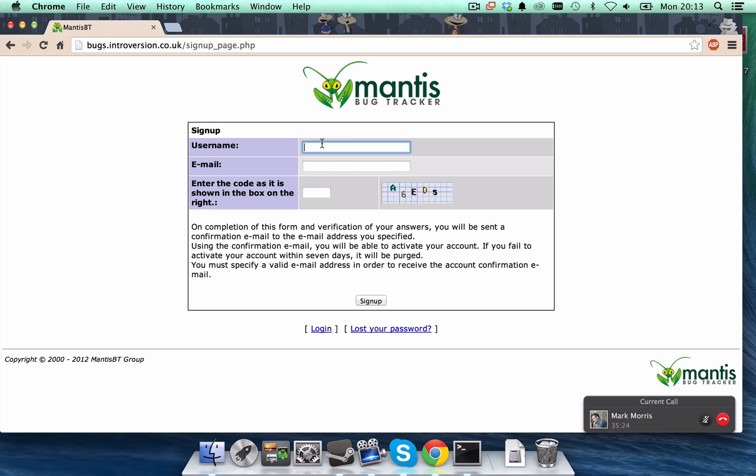So, I suggest that you use the same details as your forum account details, just for simplicity. We haven't yet tied together the Mantis bug accounts with the forum accounts, but it's possible we do that at some point in the future.